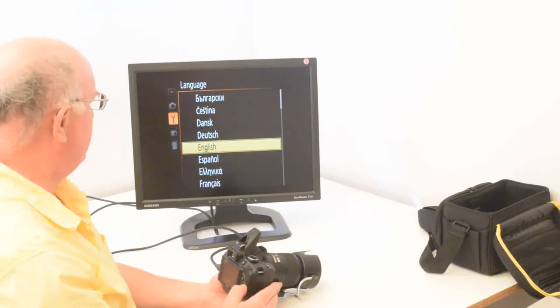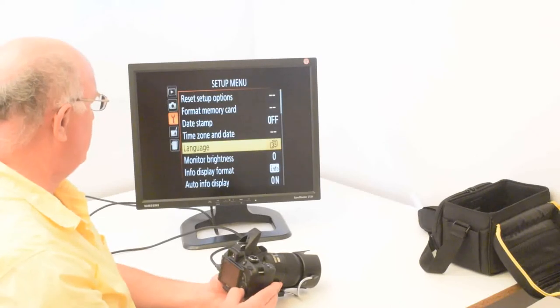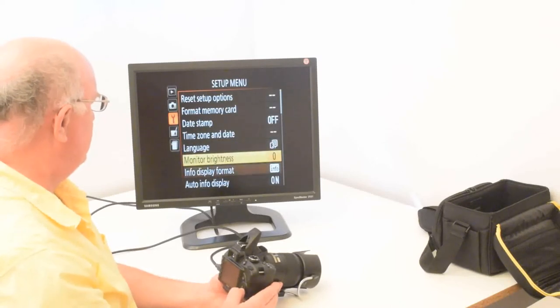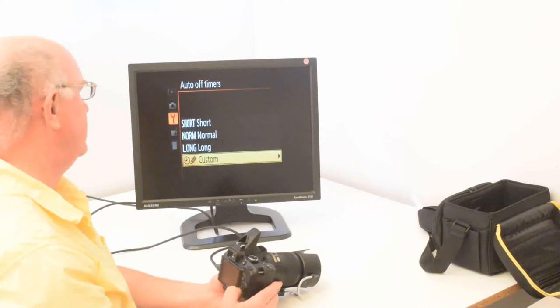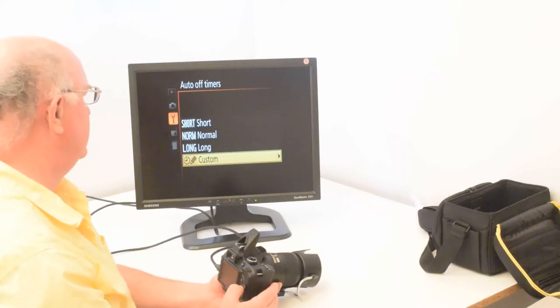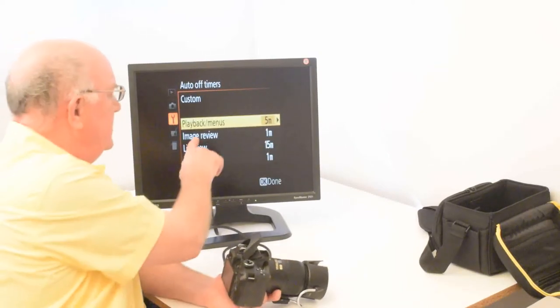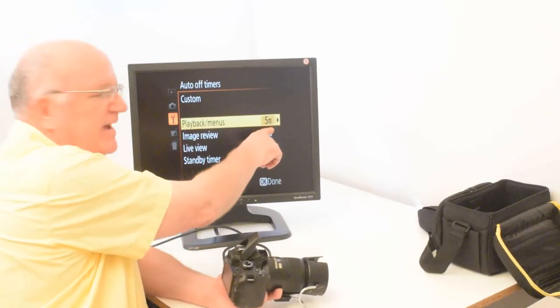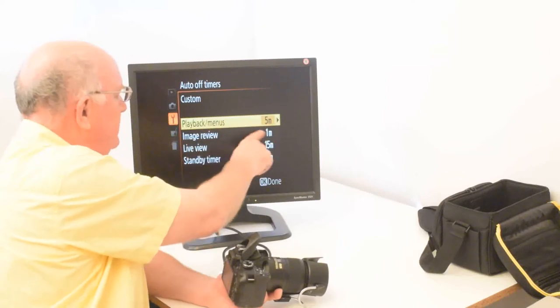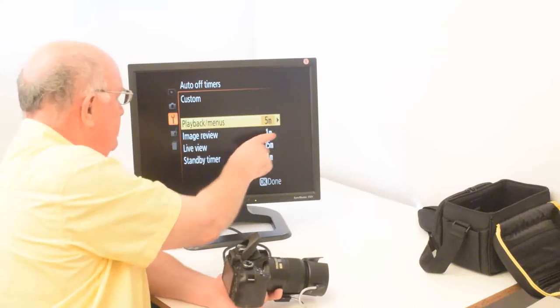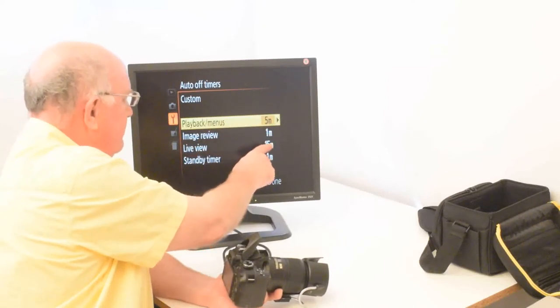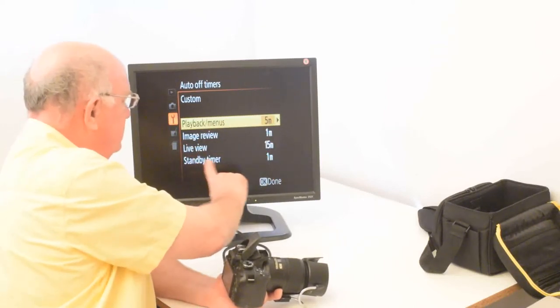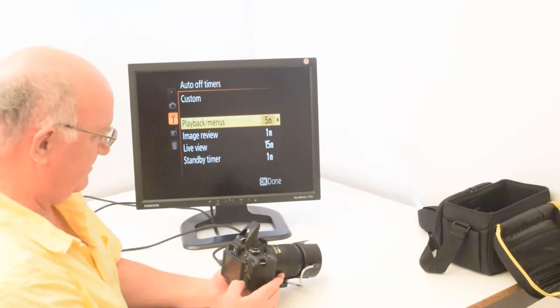On the language, there's quite a few languages you can choose from. The other settings, I generally leave them off. The auto off timer, I like to set custom settings. So I like my playback to be five minutes. Image review for one minute. Live view for 15 minutes. And standby timer for one.